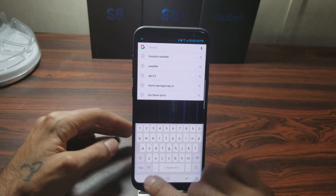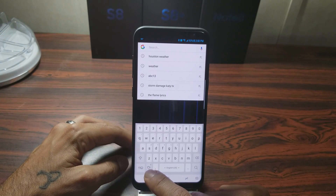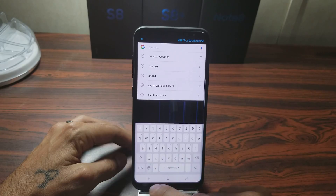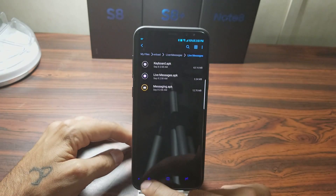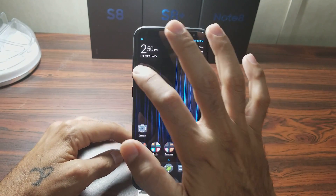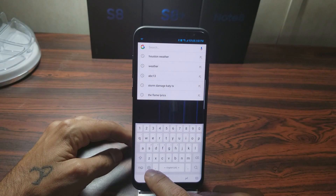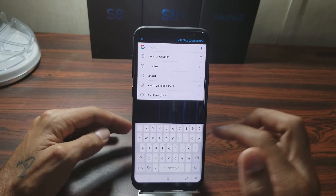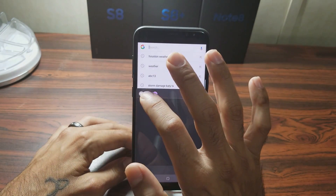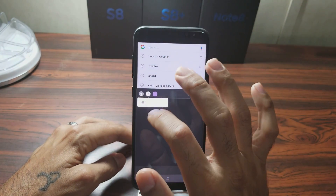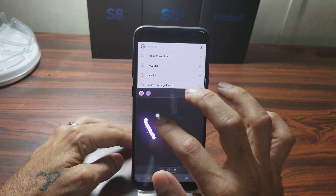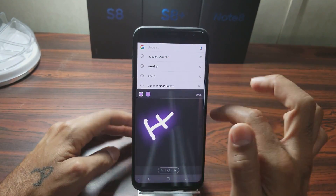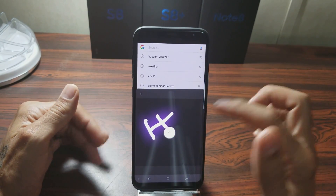Once you switch to that keyboard, it'll go through the initial setup — you can set the height and other preferences. At the bottom you'll have a little cog button. Long-press that and it'll show your options. Hit the little heart icon and that is the live messaging app. All the features are here: you can change the width of the pen, how thick it is, and things like that. When you're done, hit Done and it'll save it.